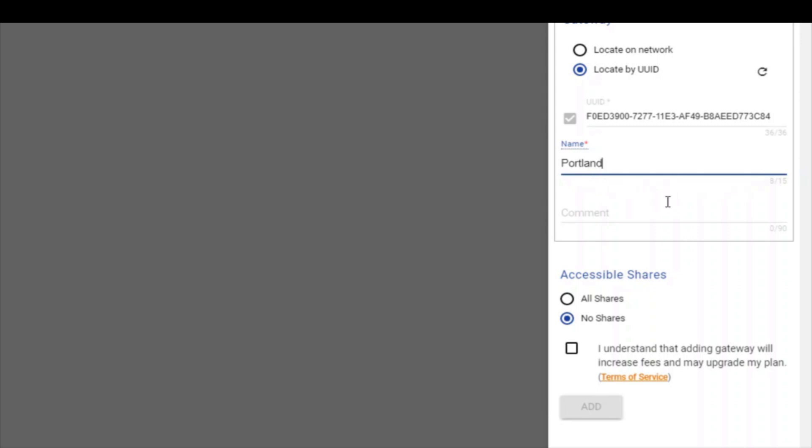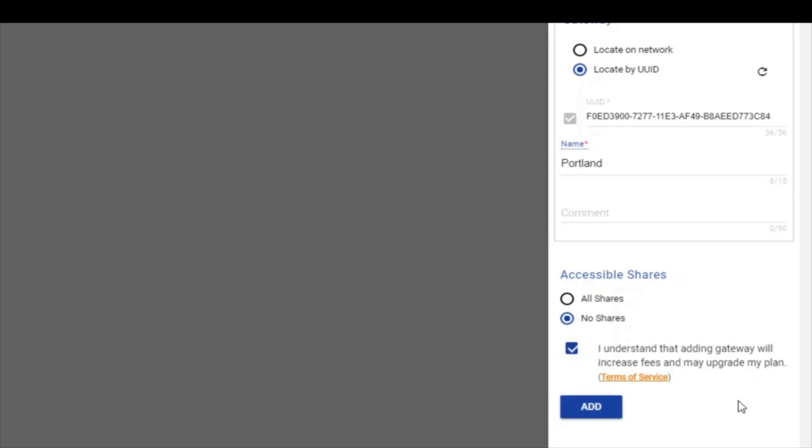Then you'll be asked to define accessible shares. For security reasons, it's recommended to choose no shares when adding a second gateway to avoid granting access to shares the users do not need to have access to. You can add the appropriate shares from the file system. I'll show you how in a minute. Click add to complete the process.